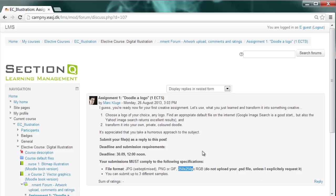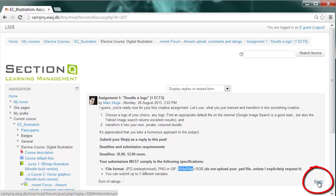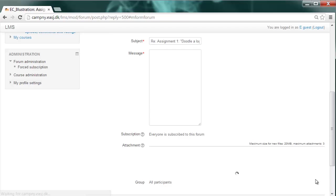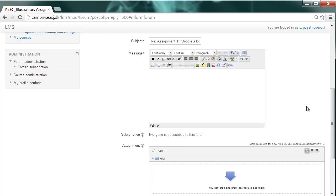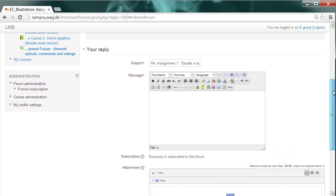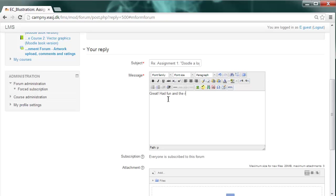Now, if you want to submit your assignment, you only need to push the reply button to my top post here. And if you reply to it, you will be able, first of all, to send me a message like, great, had fun, and the run.